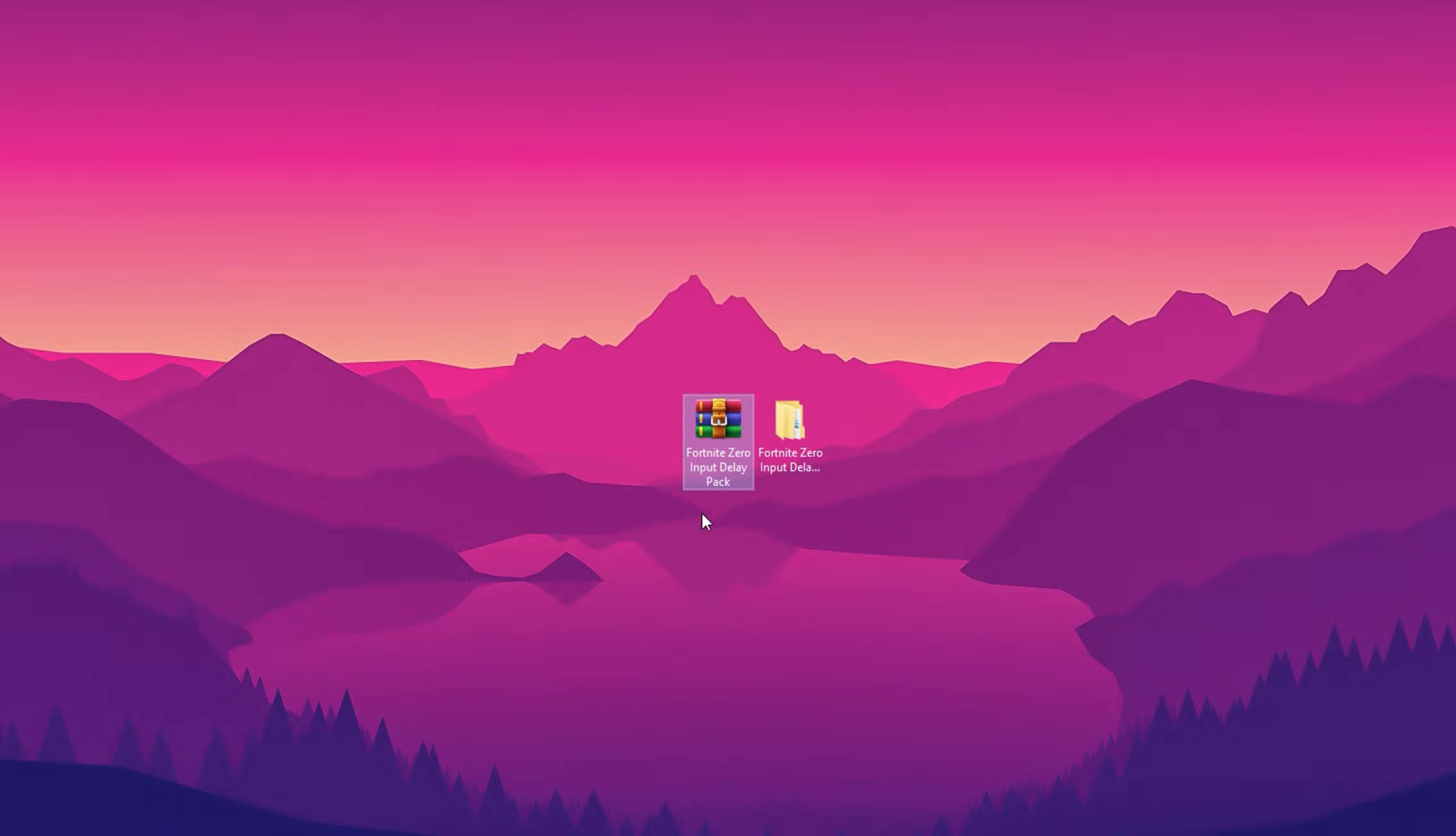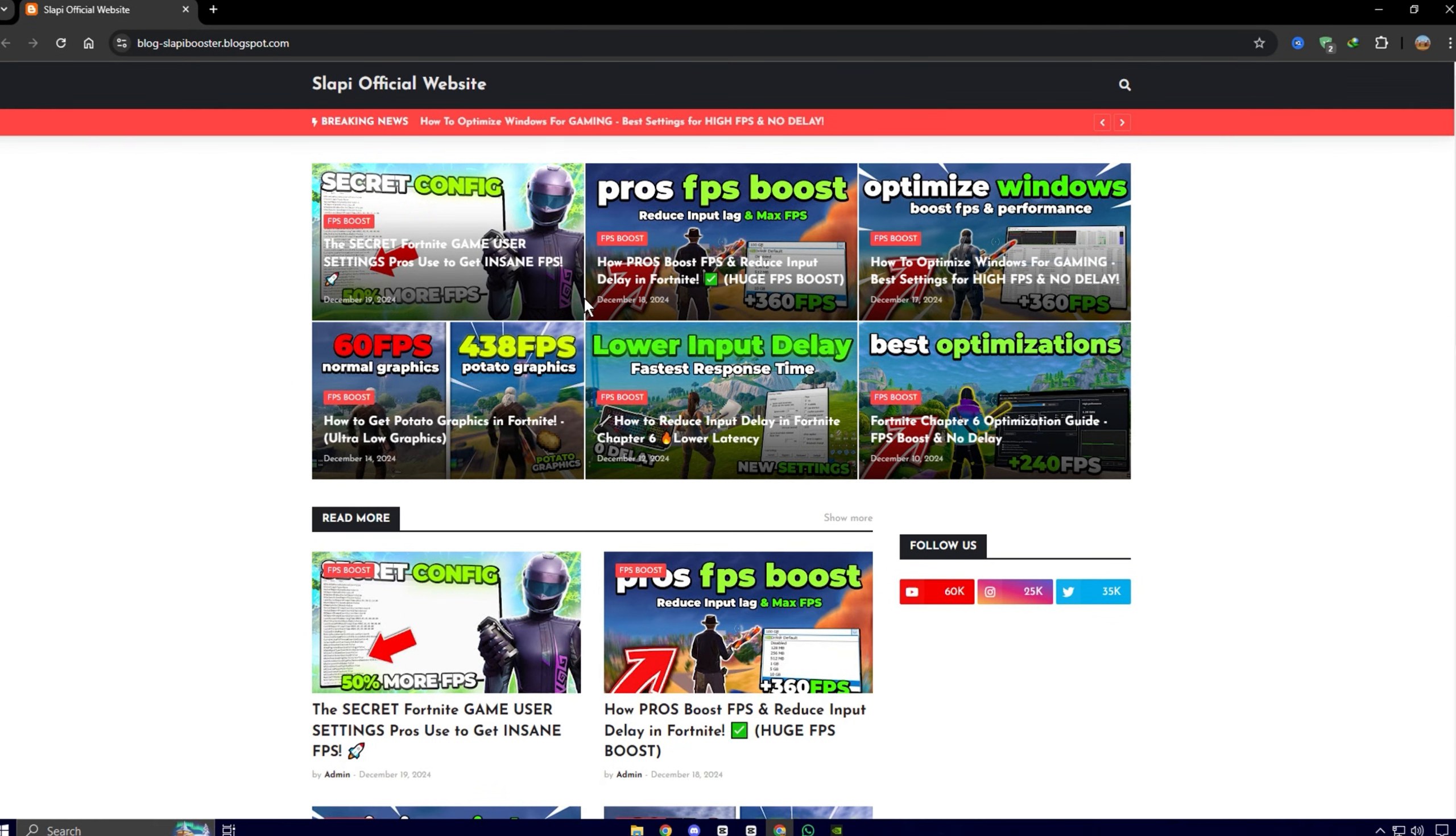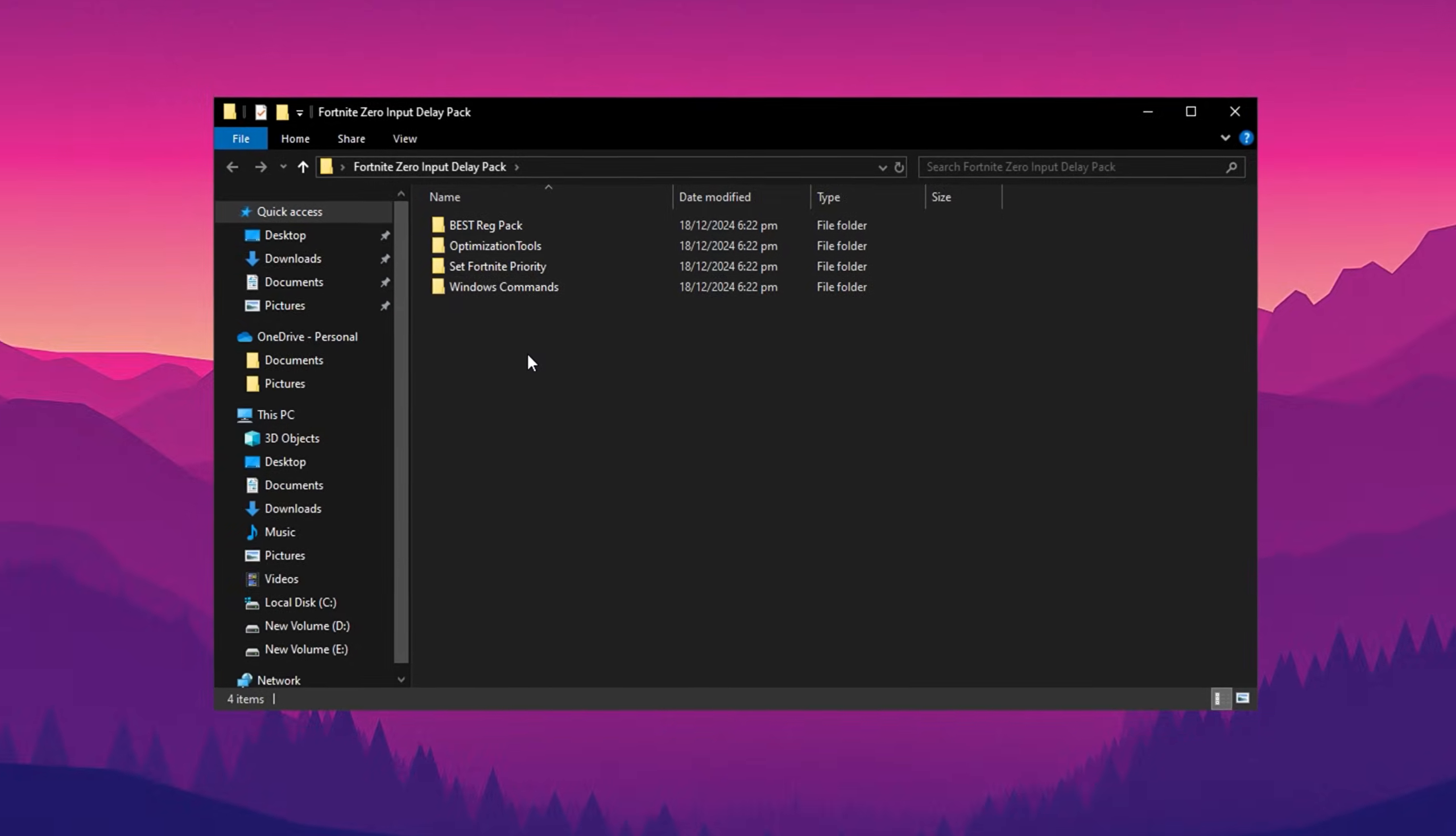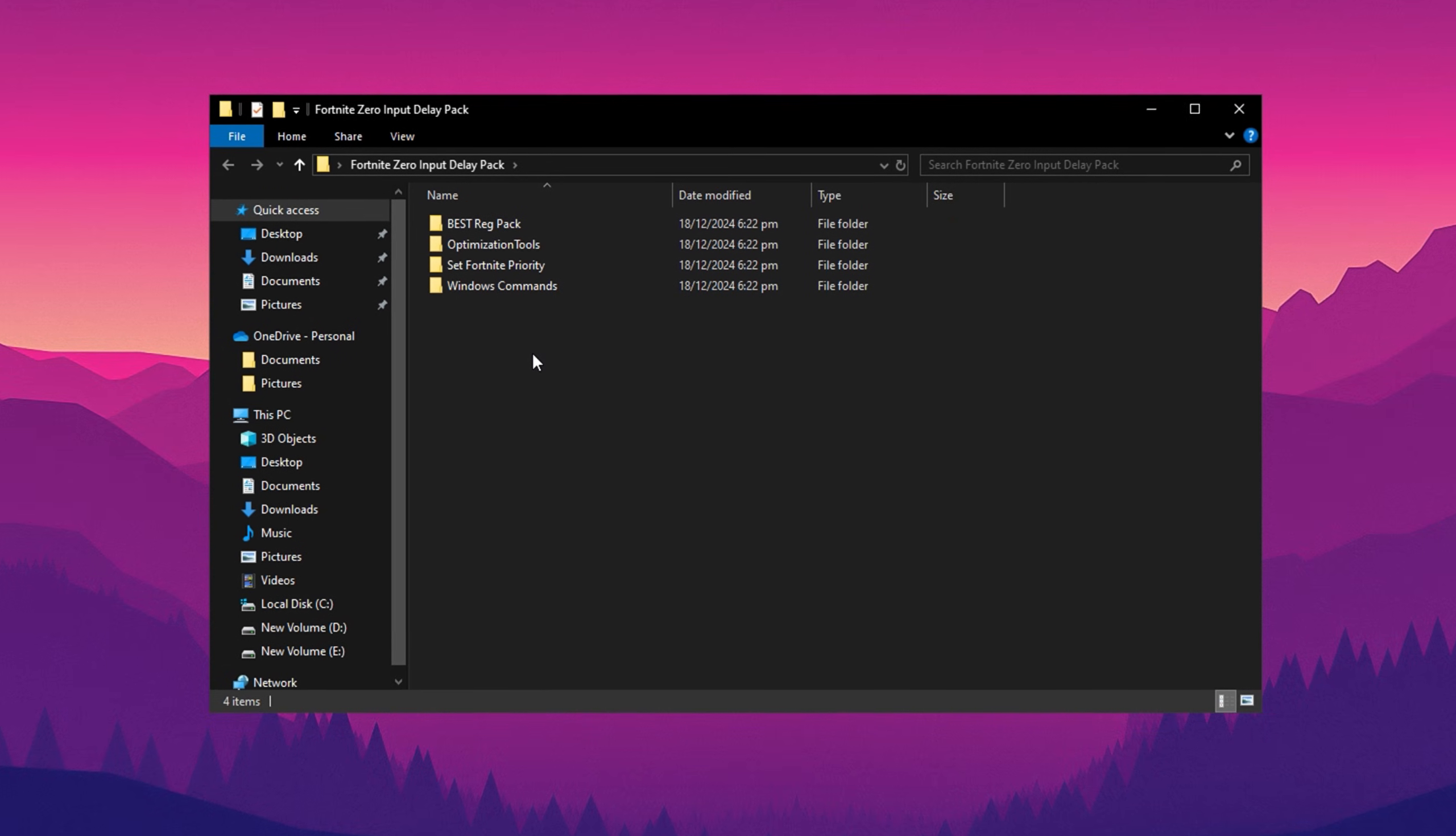Now guys, you'll need to download the Fortnite Zero Input Delay Pack onto your PC. You can easily get this pack with just one click from my official website. Once you've downloaded it, extract the files to your desktop and open the folder.